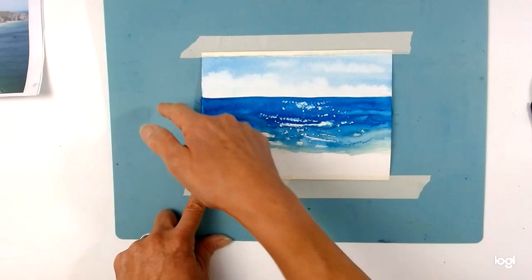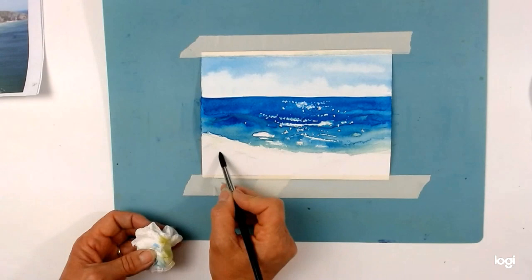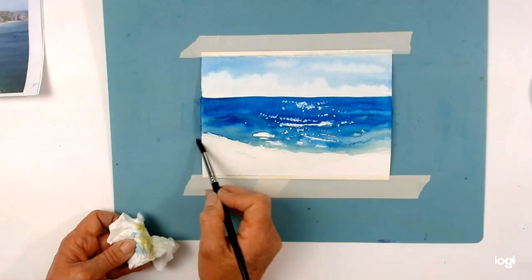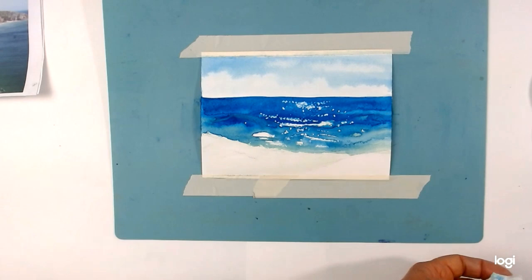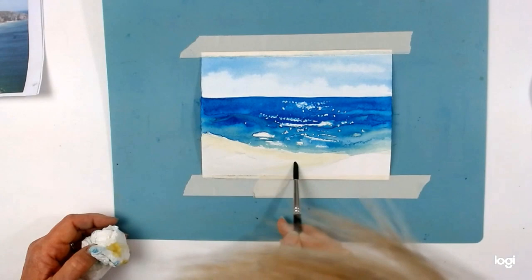I've just quickly rubbed out any marks I had on the shoreline — I do have some wax resist over some of the lines so I can't rub those out with my rubber. I'm now going to wet the sand area, going around any rocks, and I'm just going to be using a very diluted yellow ochre to give a little touch of color in that sand area. I'll water it down thoroughly — just a little tiny bit of color in the sand here, taking it right up to where the shoreline is.